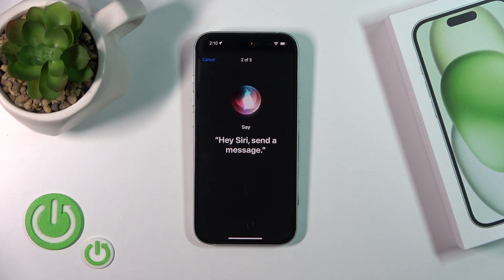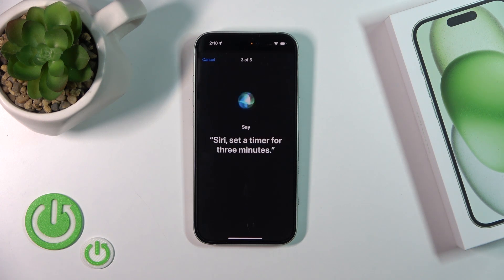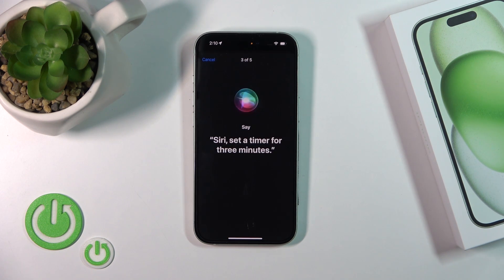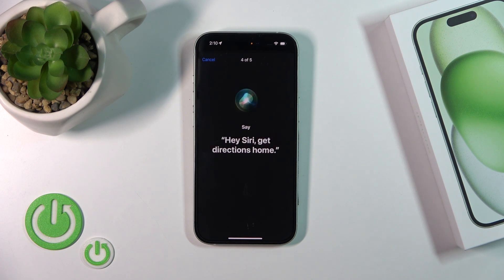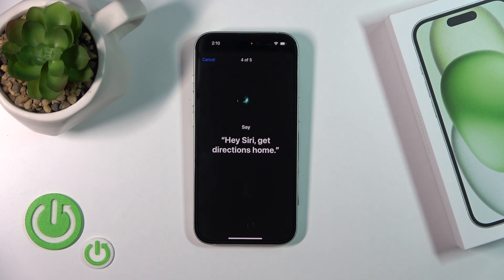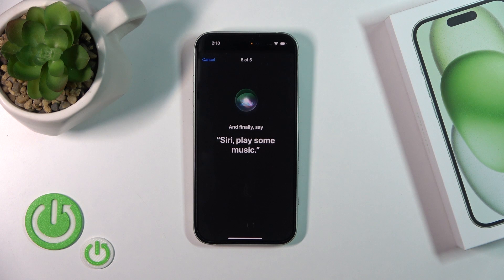Hey Siri, send a message. Siri, set a timer for 3 minutes. Hey Siri, get directions home. Siri, play some music.